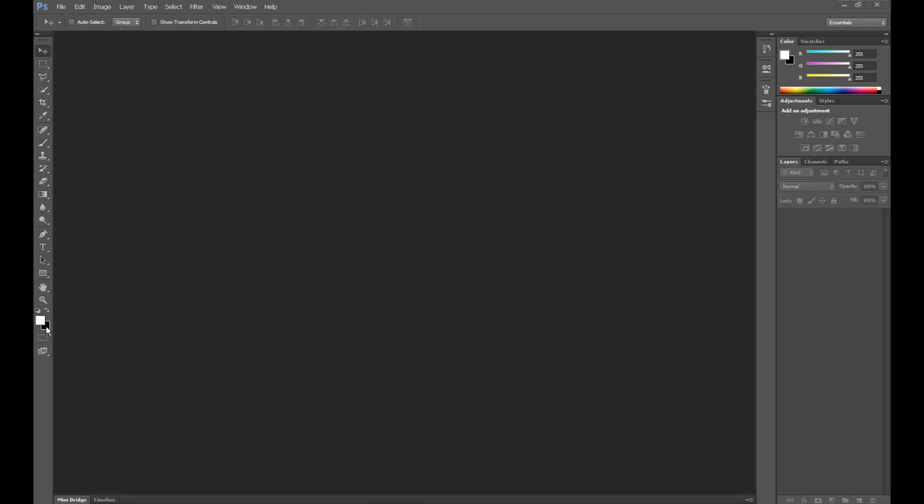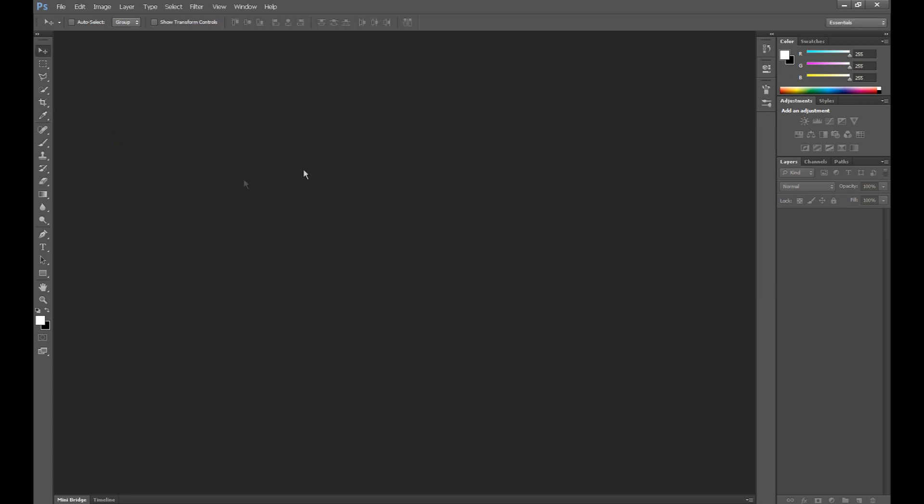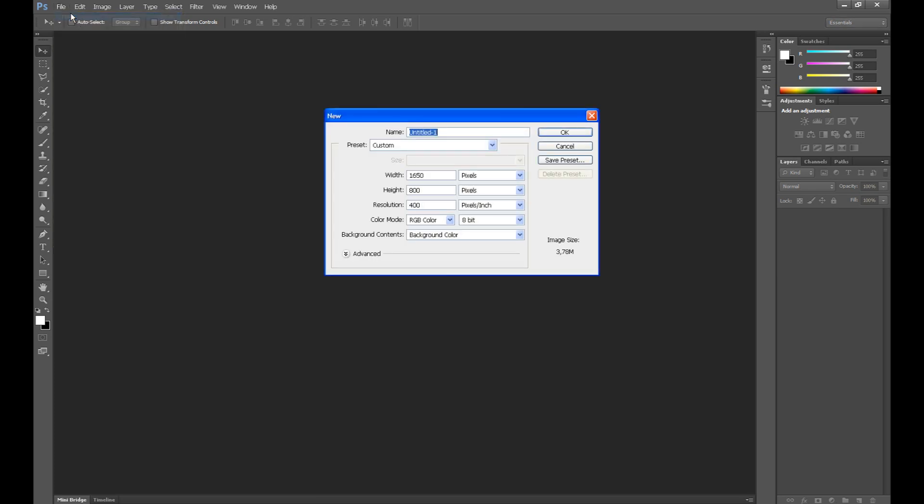At first, set background color, set black and click OK. Open new, click file and new.